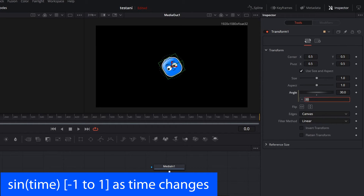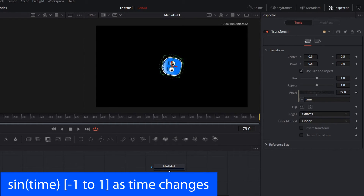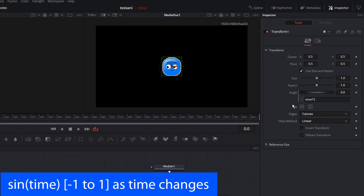We can also use the input box to enter settings that will change the animation based on the frames or time of the animation. To do this, we're just going to enter "time". What this does is set the angle to be equal to the time of the animation, or the number of frames. So as we move the animation through, the angle changes — if we set to frame 79, the angle will be 79. If we want the animation to go a little faster, we can modify the expression and add a little math — put "time * 2". Whatever the current frame is, the angle will be twice that amount. So at frame 20, the angle is 40, making the angle change faster than the time and the animation move faster.